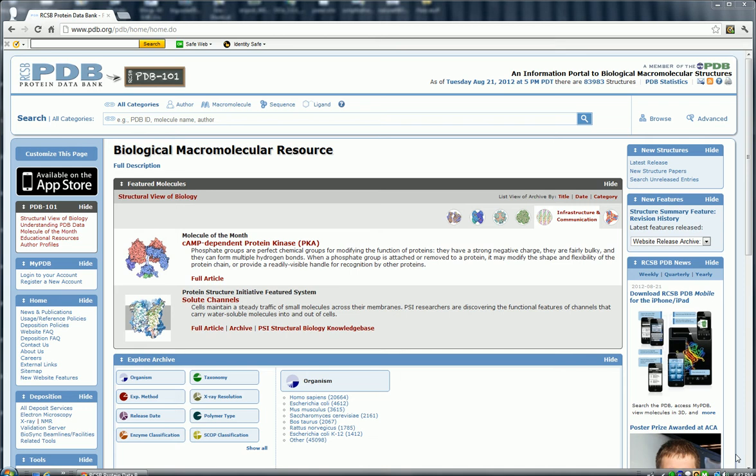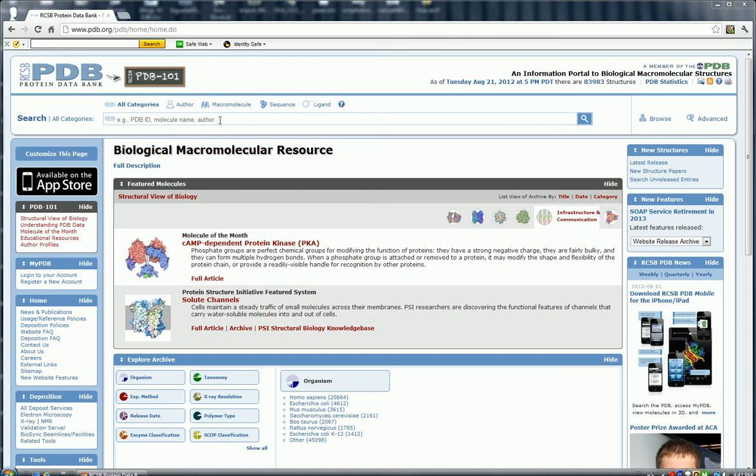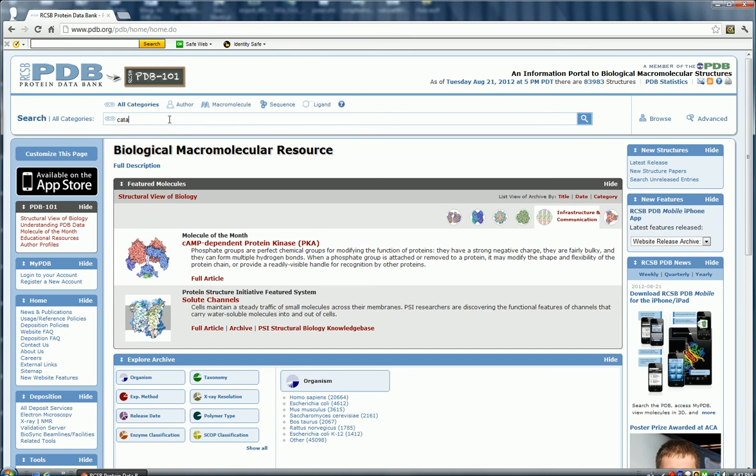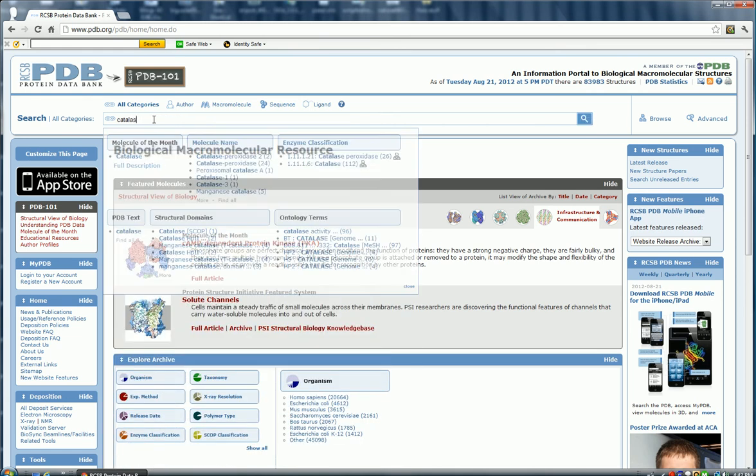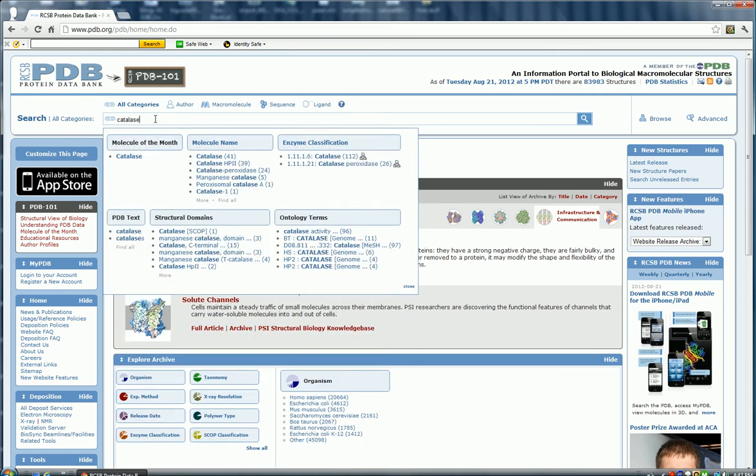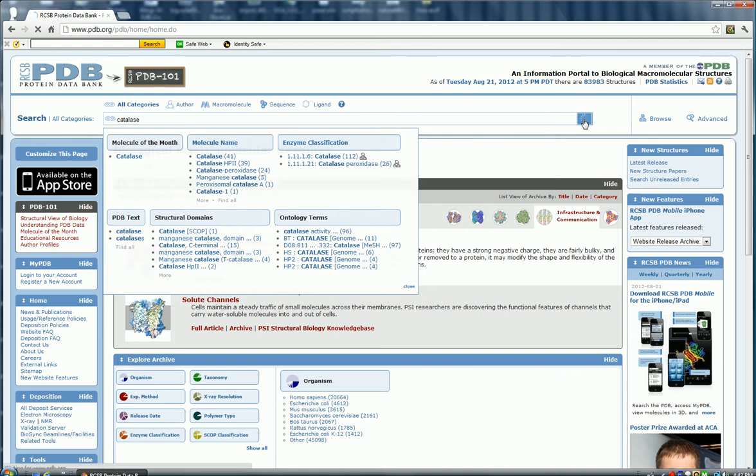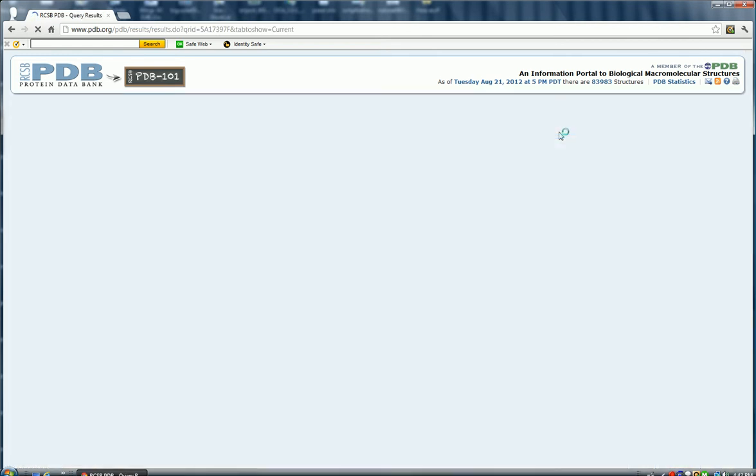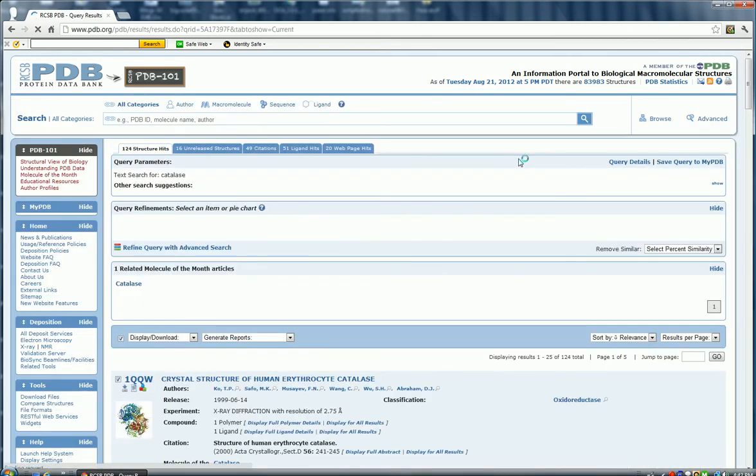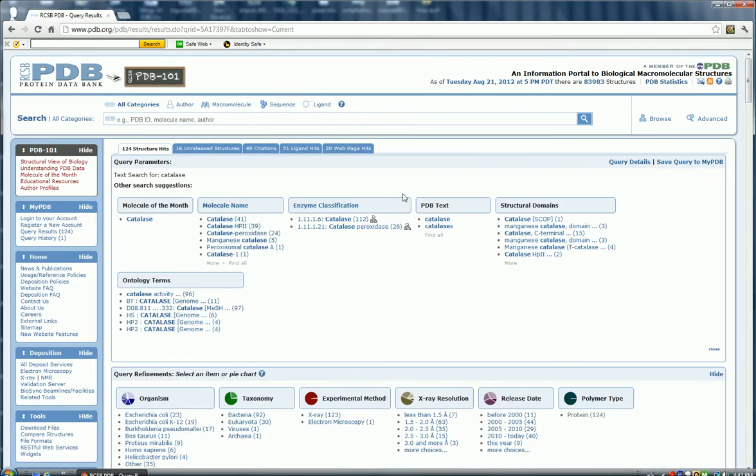So what I'm going to do first of all is search for a particular protein, so I'm going to go up to the search window, and I'm going to search for catalase, so I'm going to type in C-A-T-A-L-A-S-E, and hit the little magnifying glass, and we are in luck because catalase was one of the molecules of the month on this particular website.